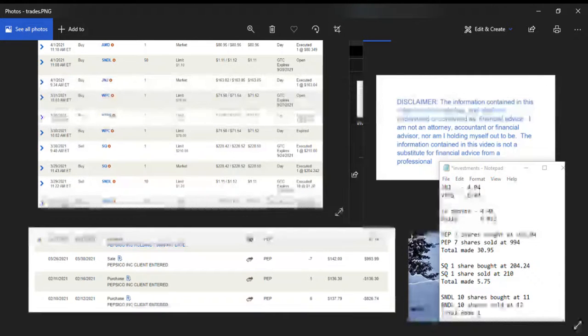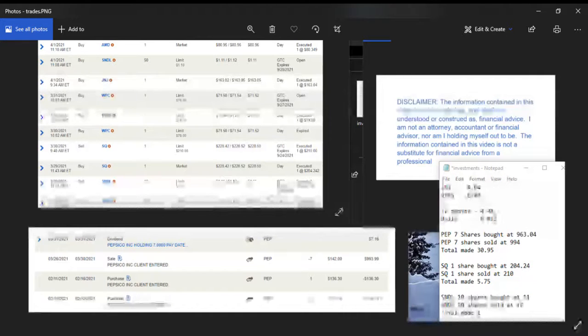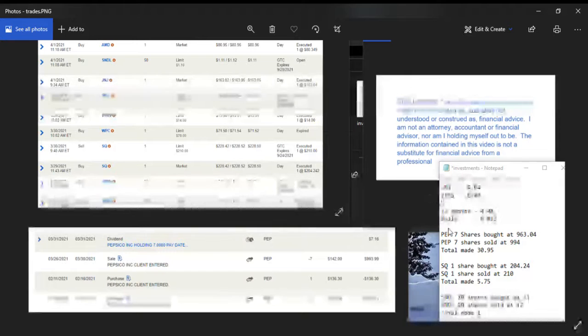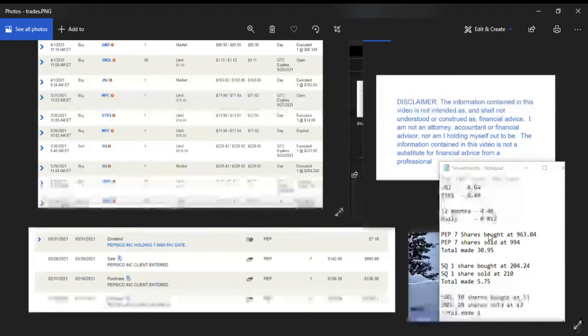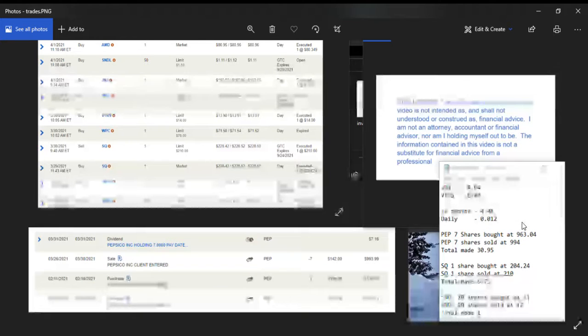I held it long enough at the right time where I hit the ex-dividend date, so I picked up $7. We can see that my Pepsi I picked up at a total cost of $994.63 and sold at $994.